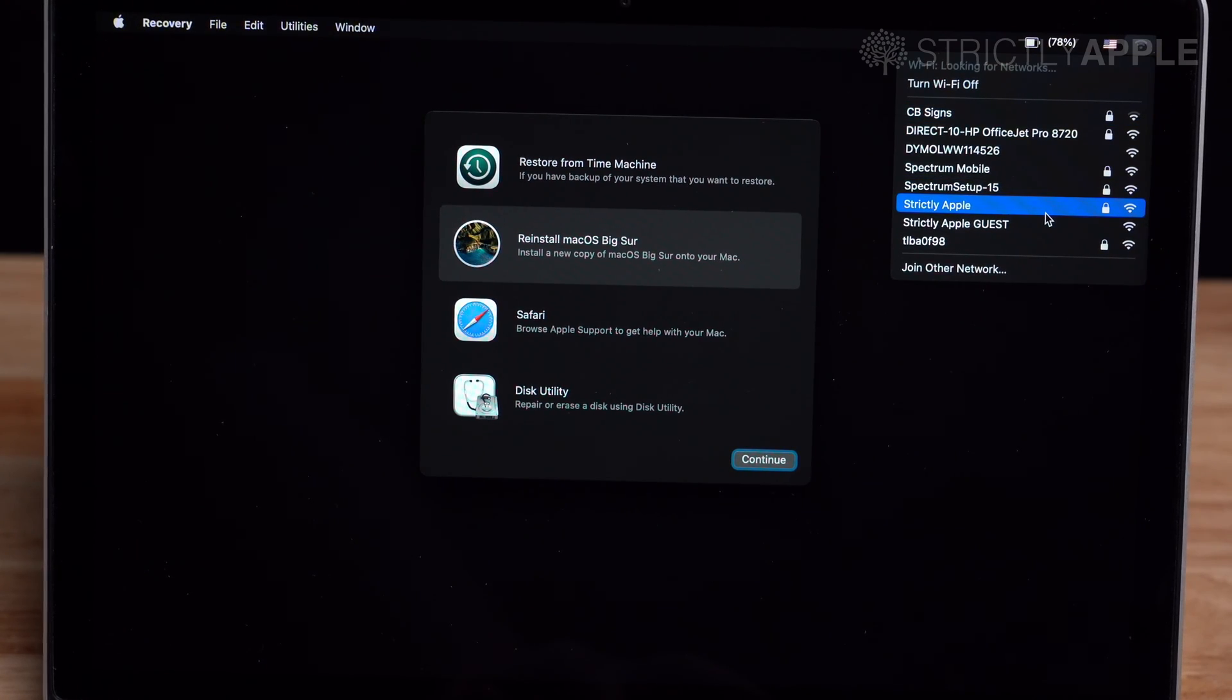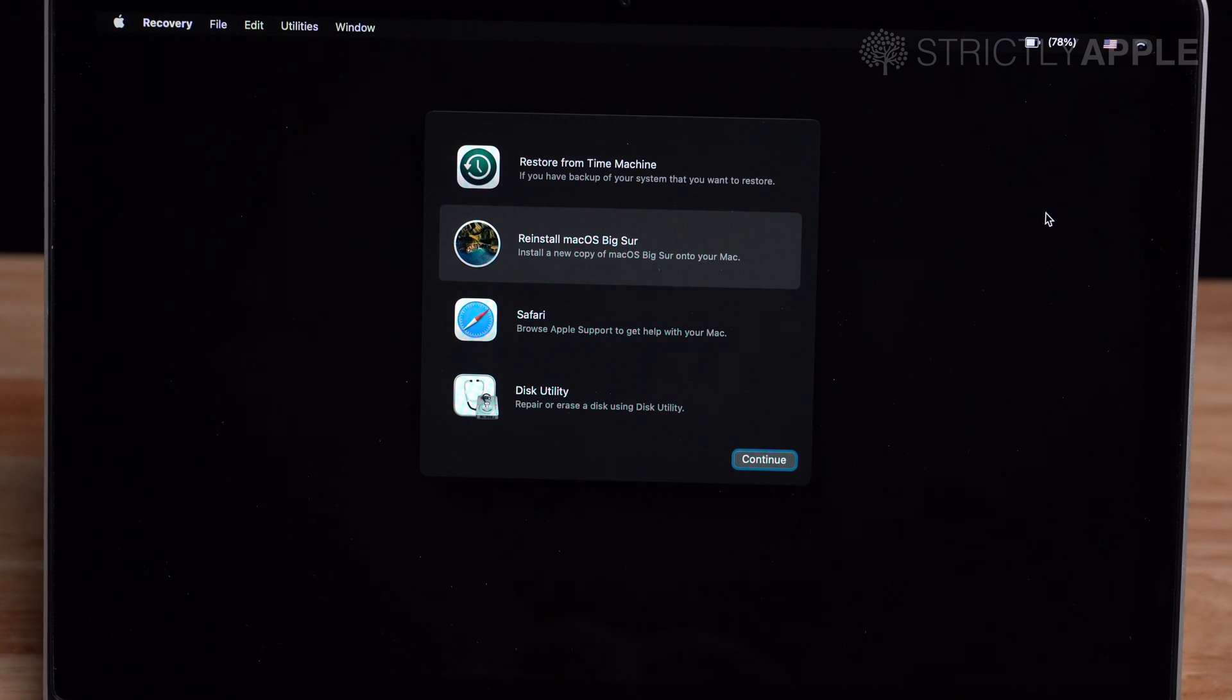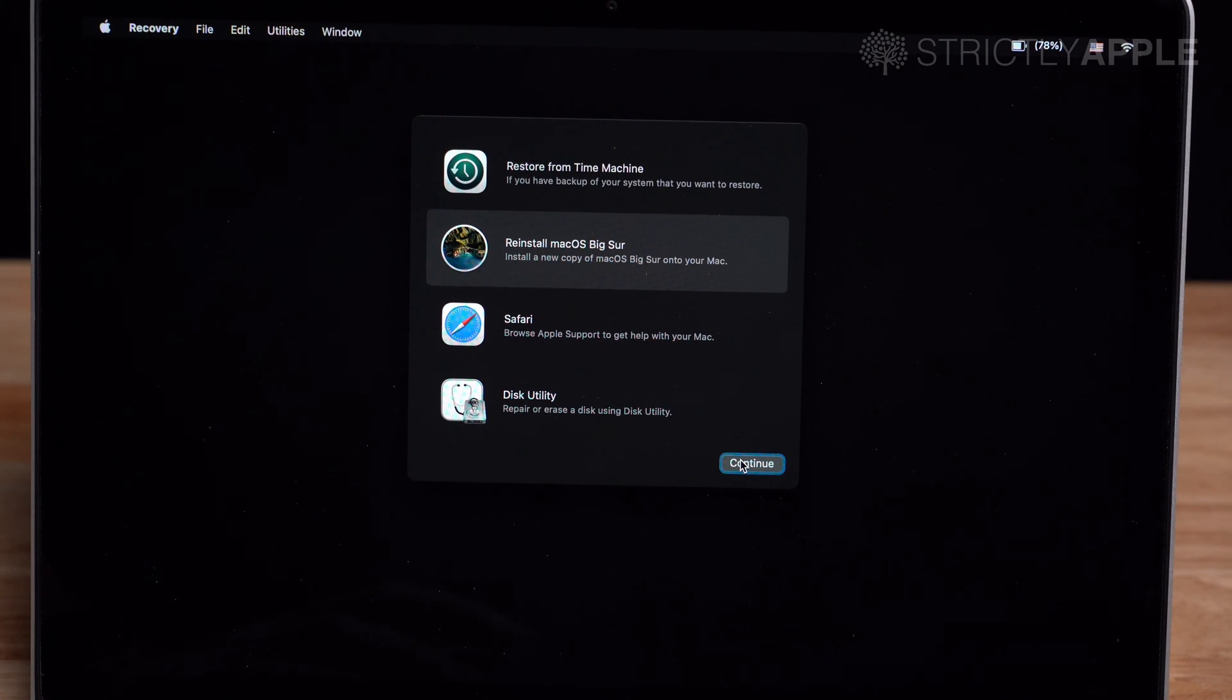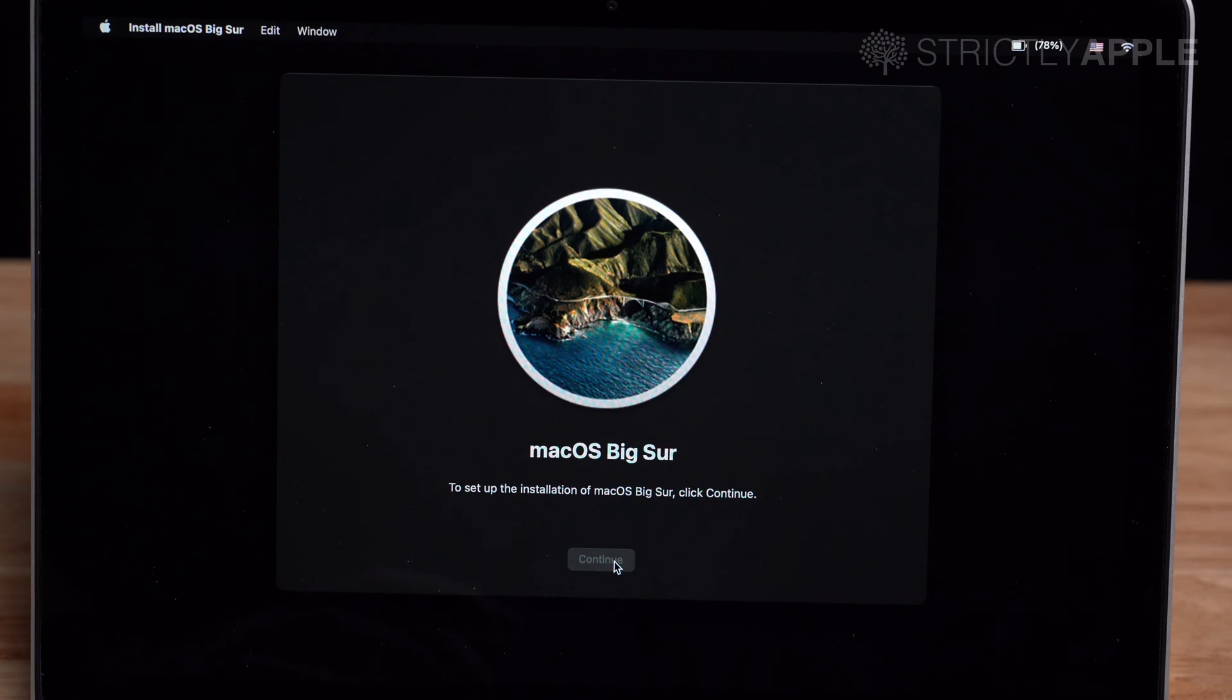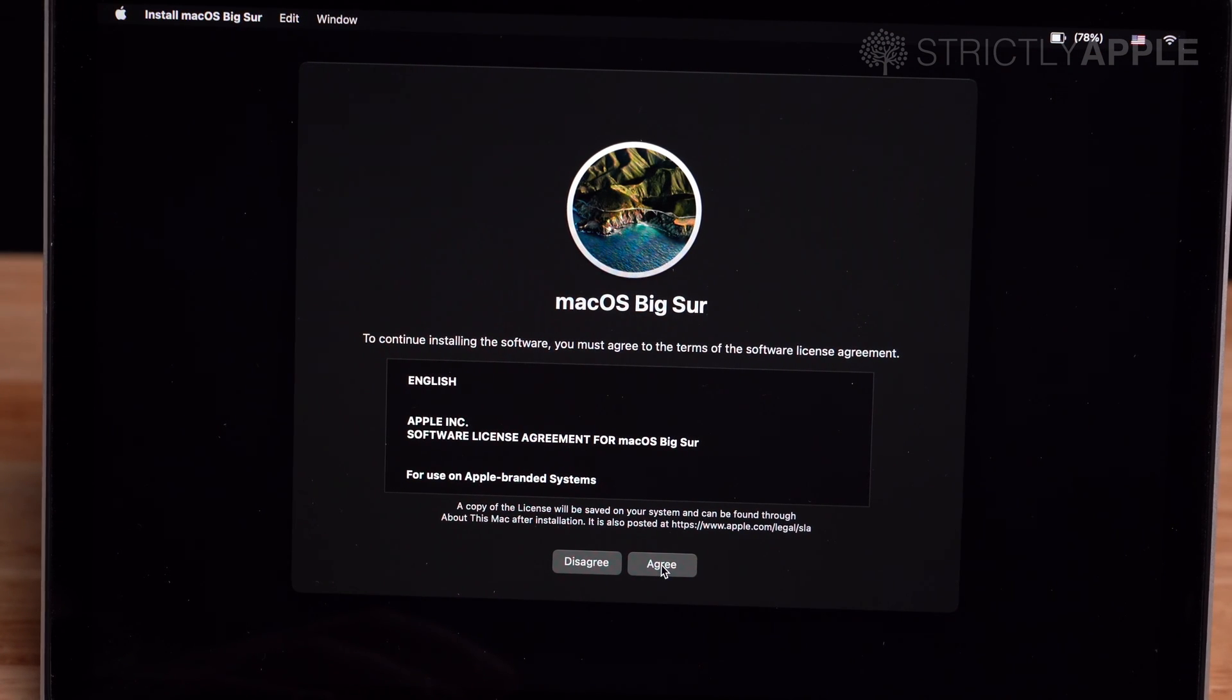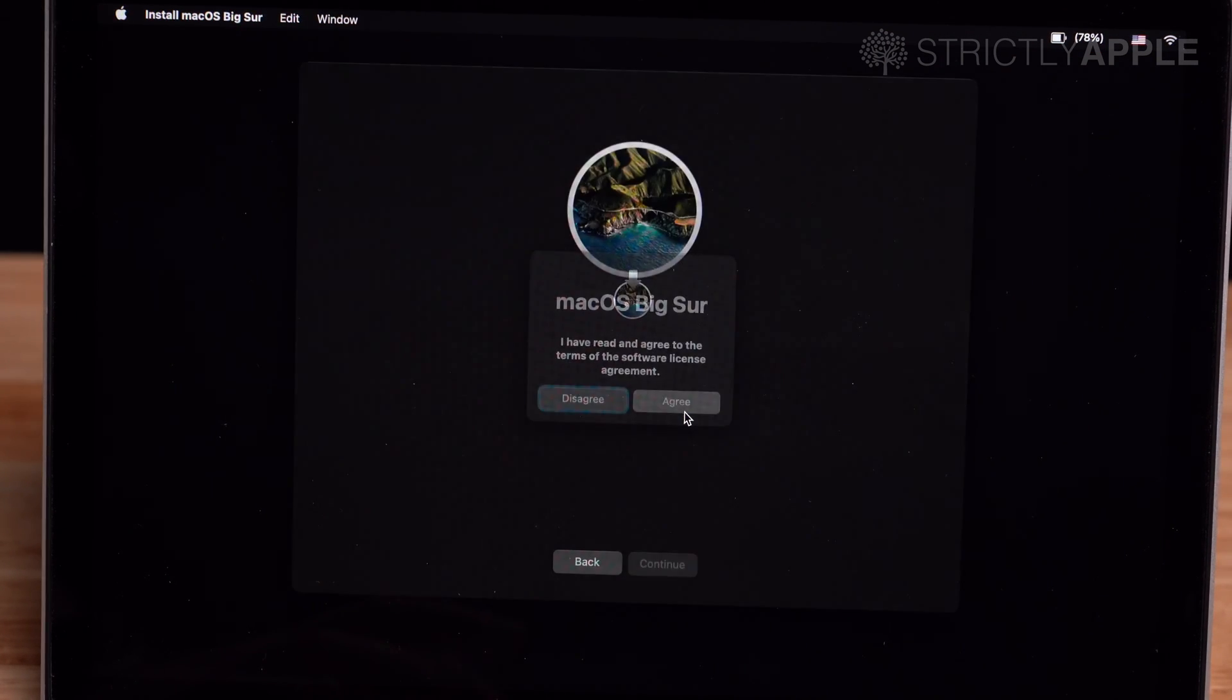You want to then connect your computer to the wifi. Once the wifi is connected, then you can install the Mac operating system. Press continue. Apple will give you their terms and conditions, so you can read through those and then press agree. Press agree again,